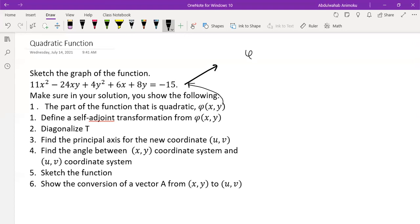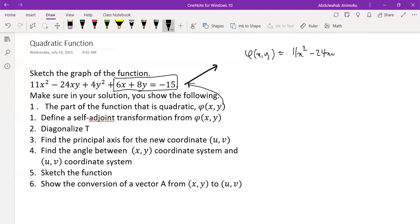The first thing is to determine what our quadratic function is. We eliminate all the linear terms, keeping only terms where each term has a degree of two — that's what we pick for our quadratic function. We're going to transform this quadratic part into a new coordinate system uv, so we need to rewrite it in terms of u and v.